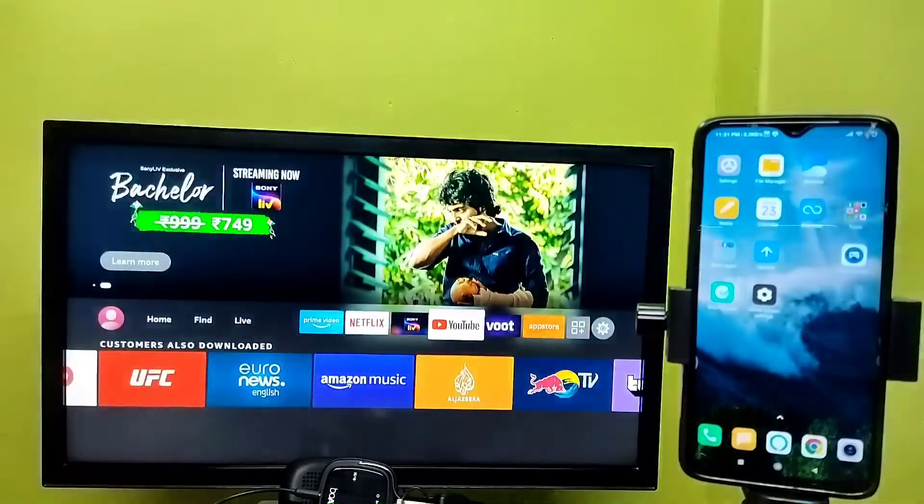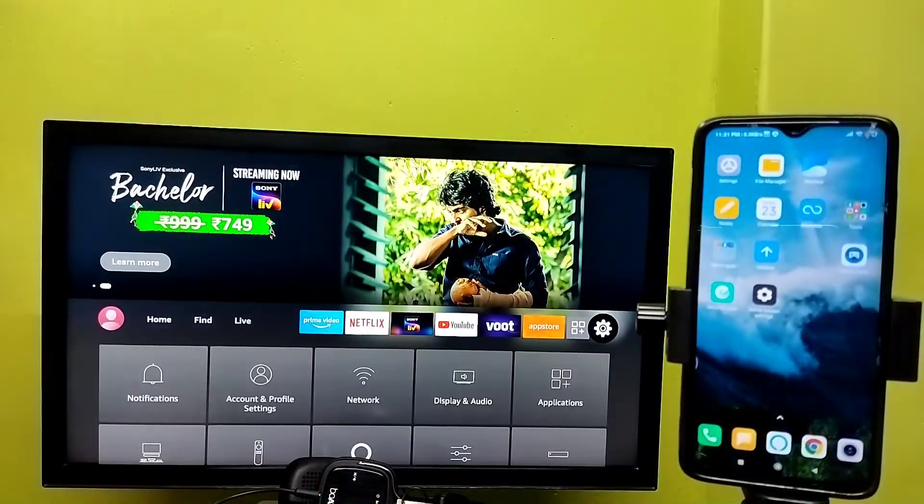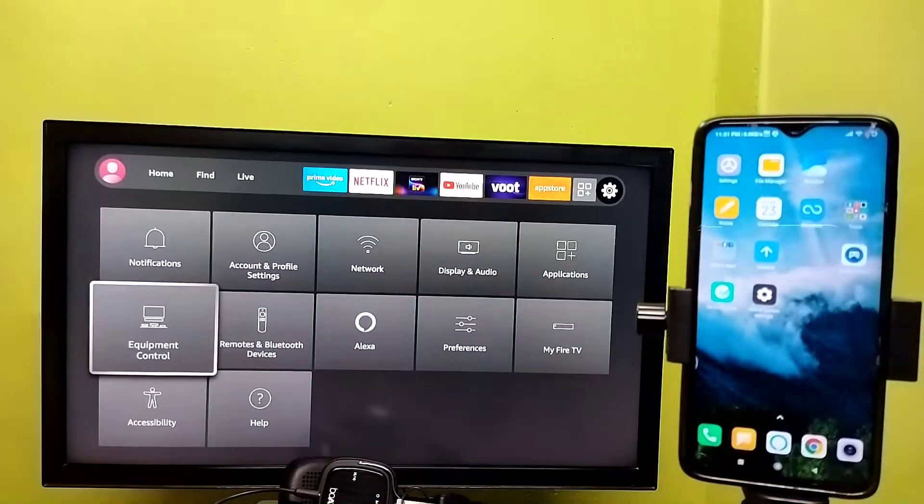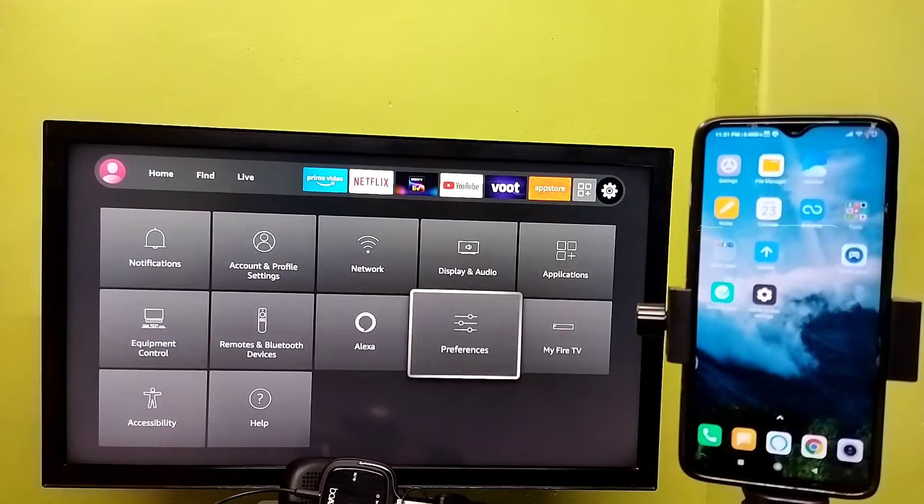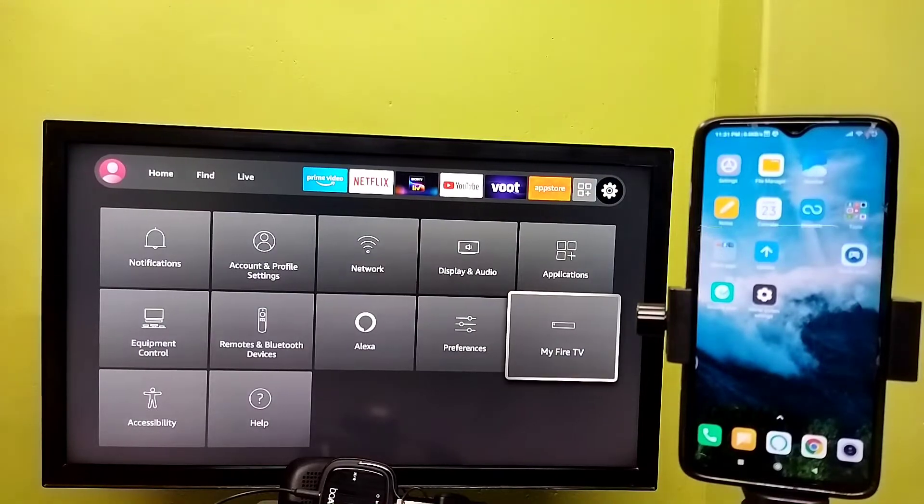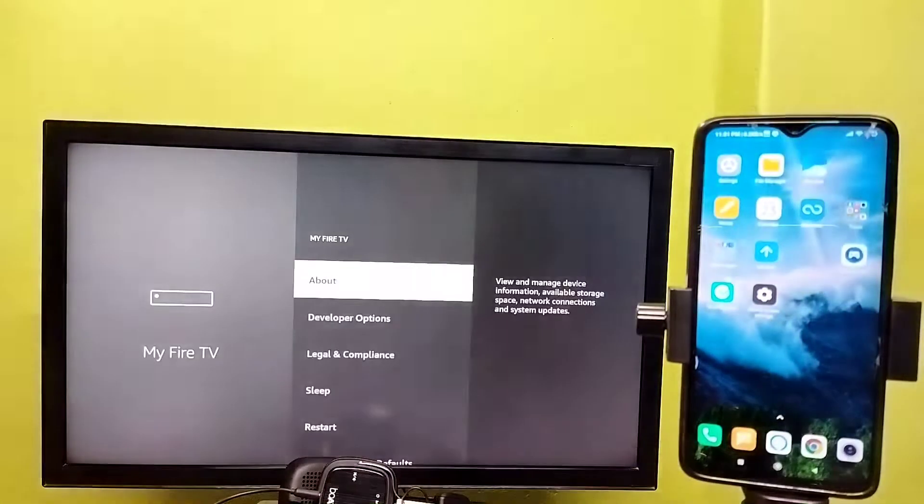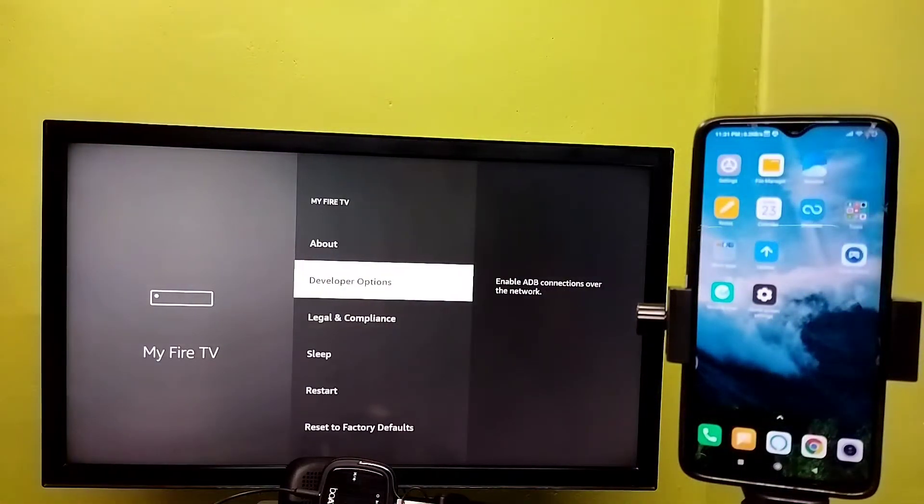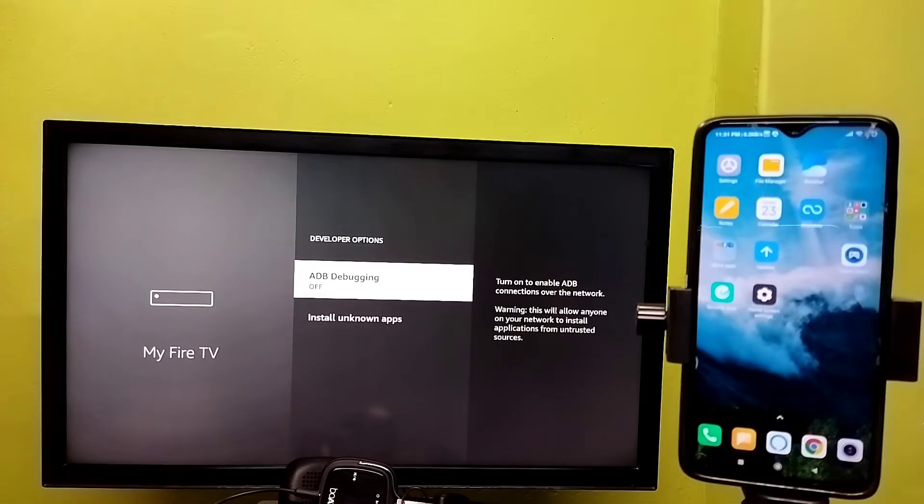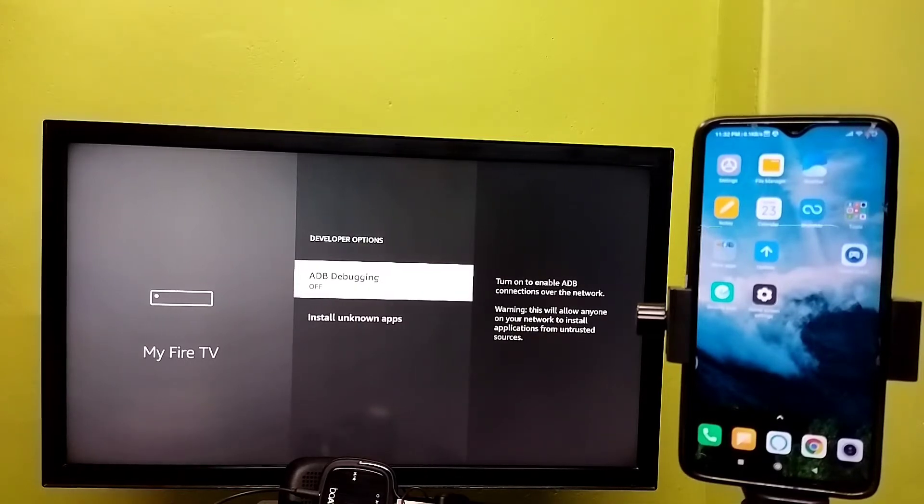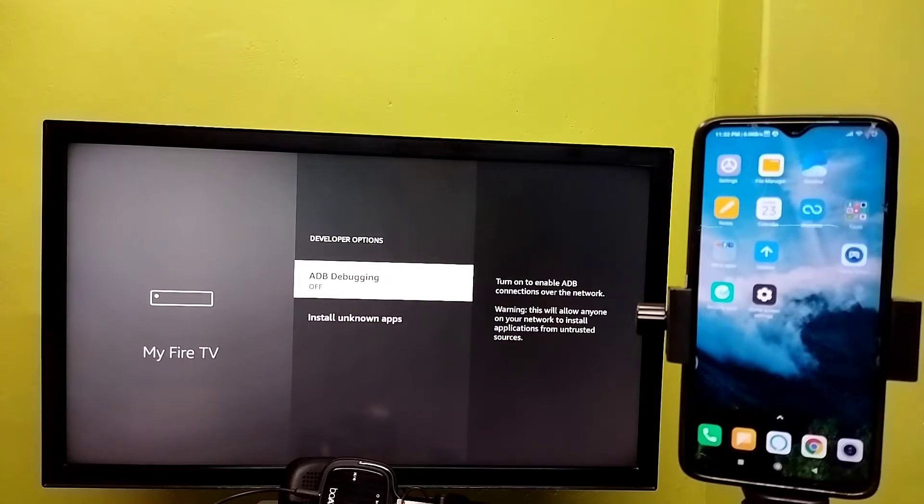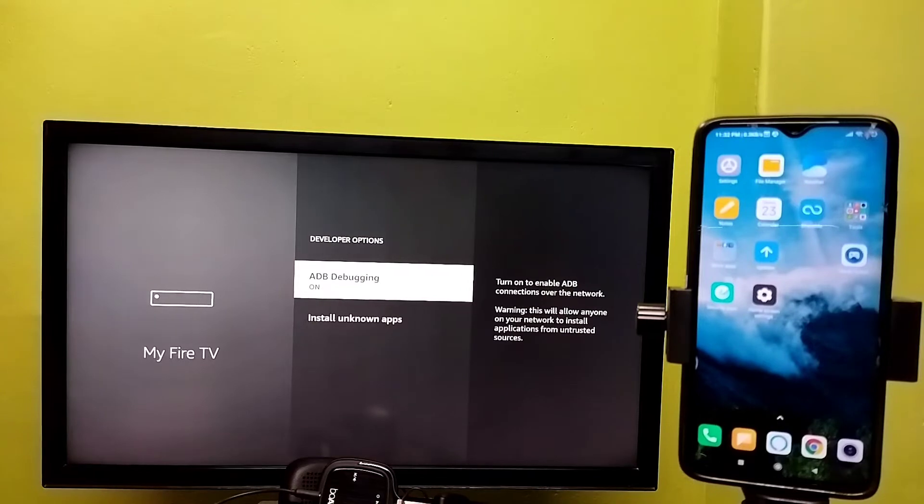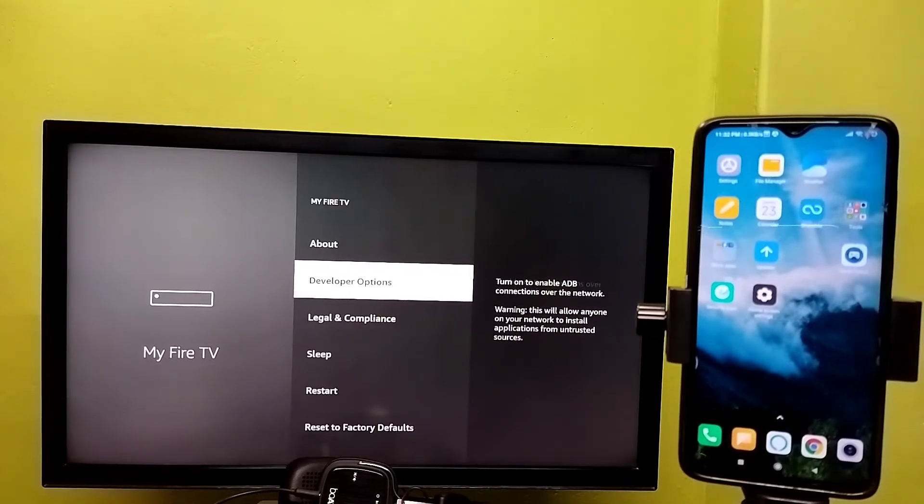First, select Settings from the right side, then select My Fire TV. Then select Developer Options and select ADB Debugging. We need to enable this option. Press OK button on the remote to enable ADB debugging, then go back to Settings.